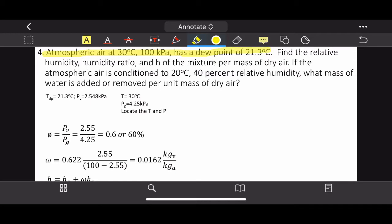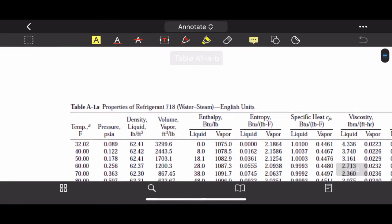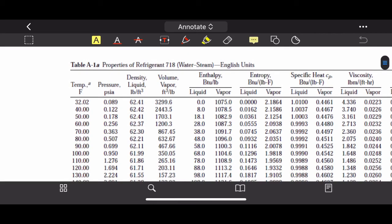Question 4: atmospheric air at 30°C and 100 kPa has a dew point of 21.3°C. Since 100 kPa is one atmospheric pressure, use the psychrometric chart — or the saturation table. Find the relative humidity, humidity ratio, and enthalpy per unit mass of dry air. Also, if conditioned air is at 20°C and 40% RH, what mass of water is added per unit mass of dry air? For this, we must use the table since the dew point falls between table entries and requires interpolation.